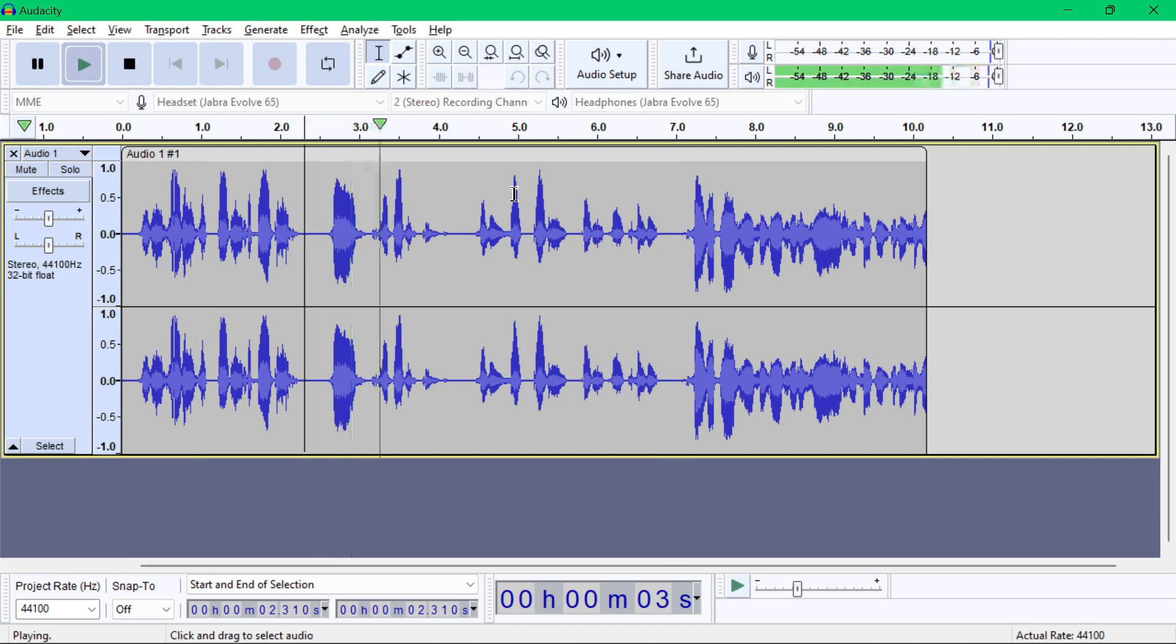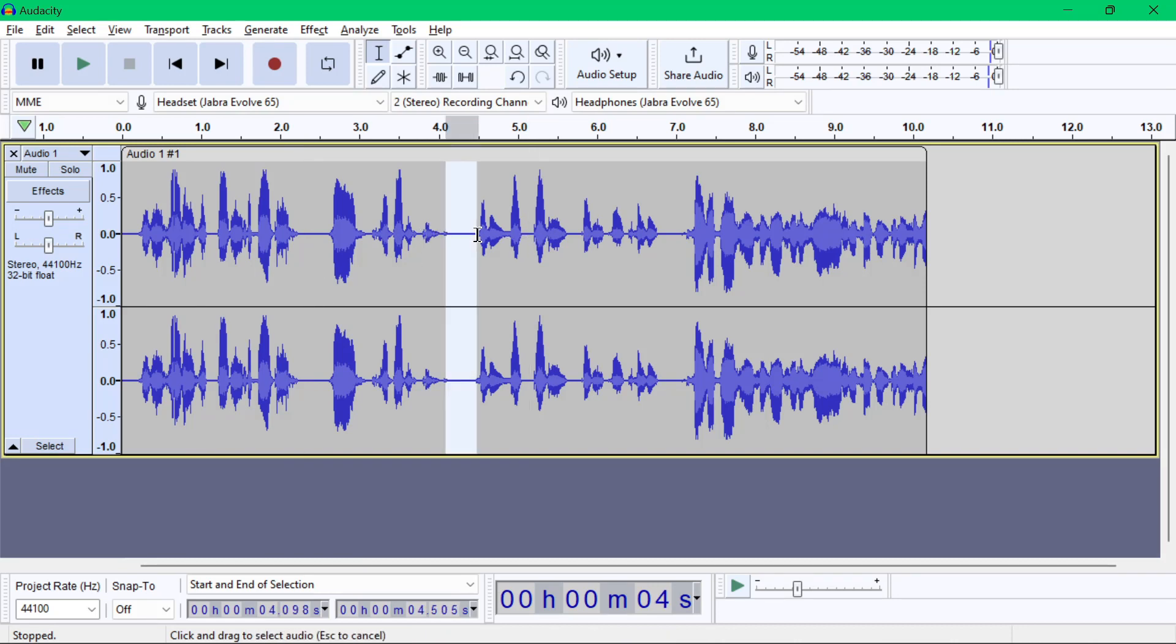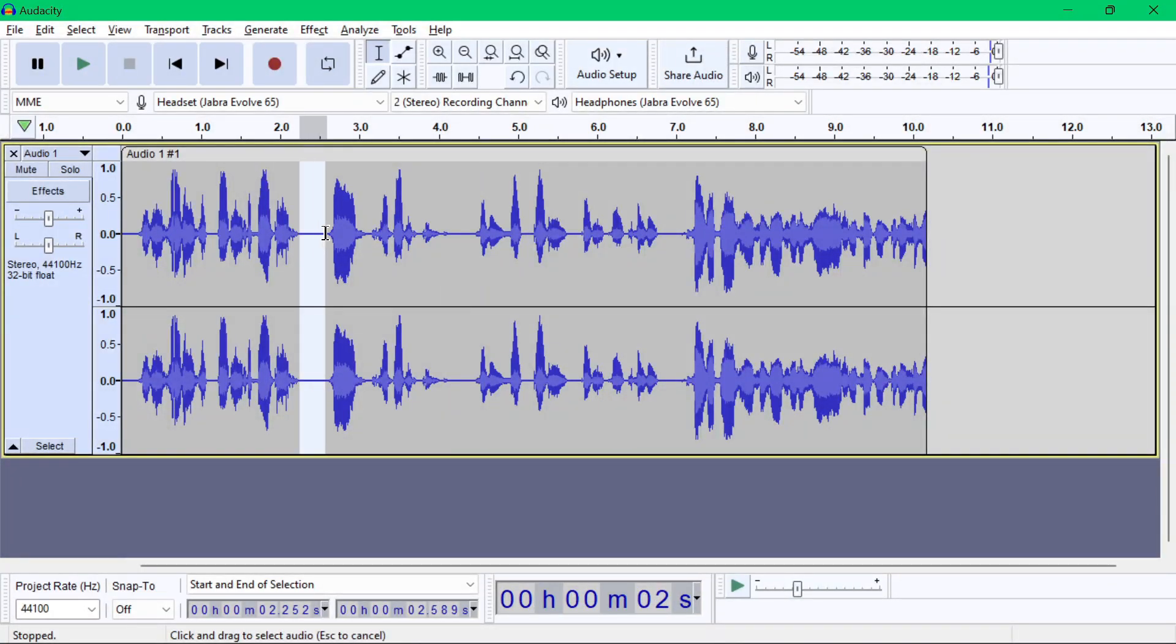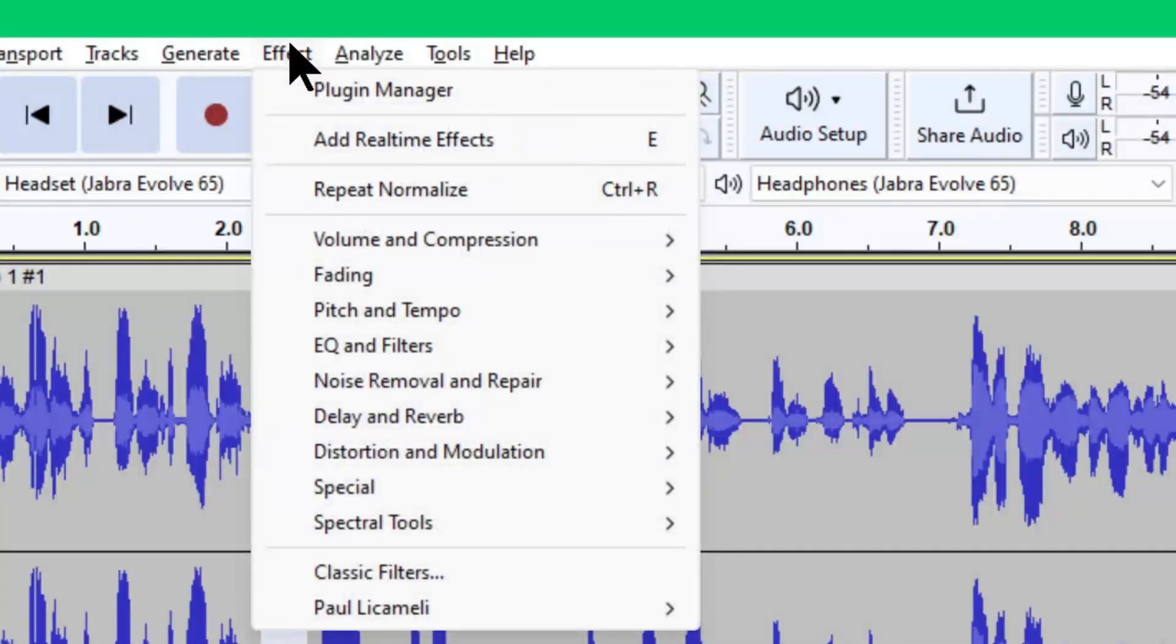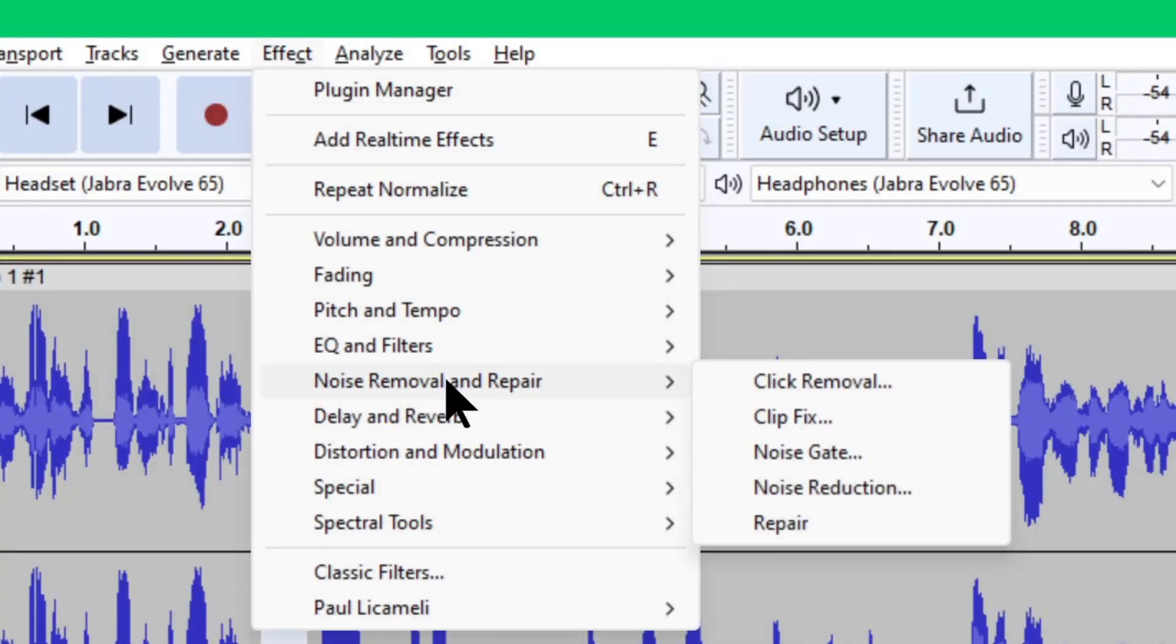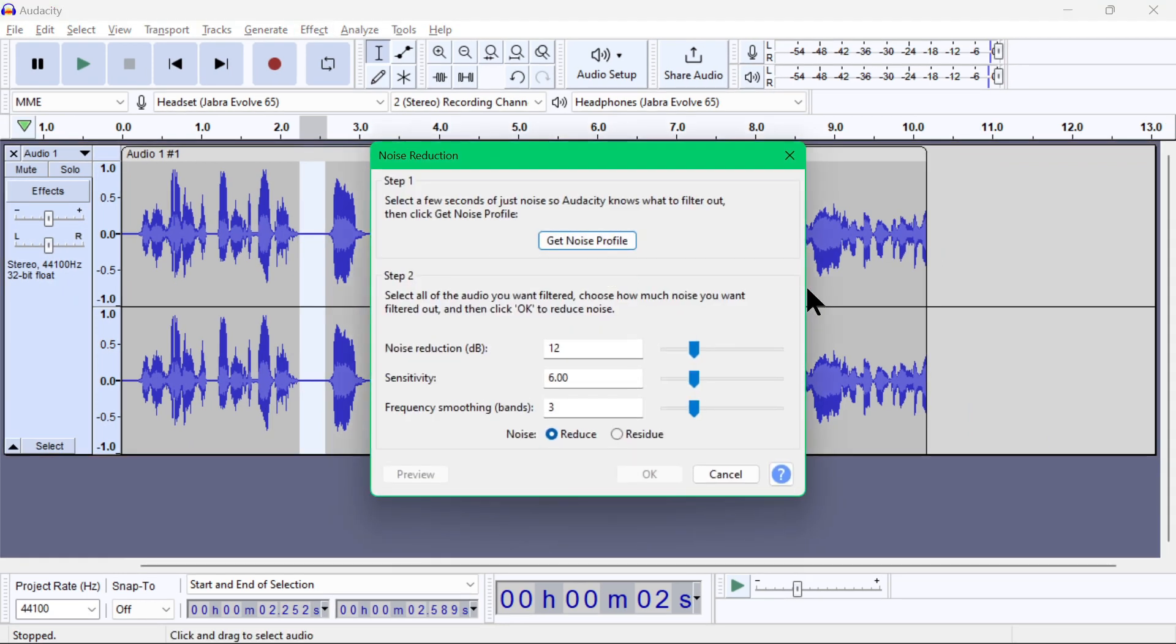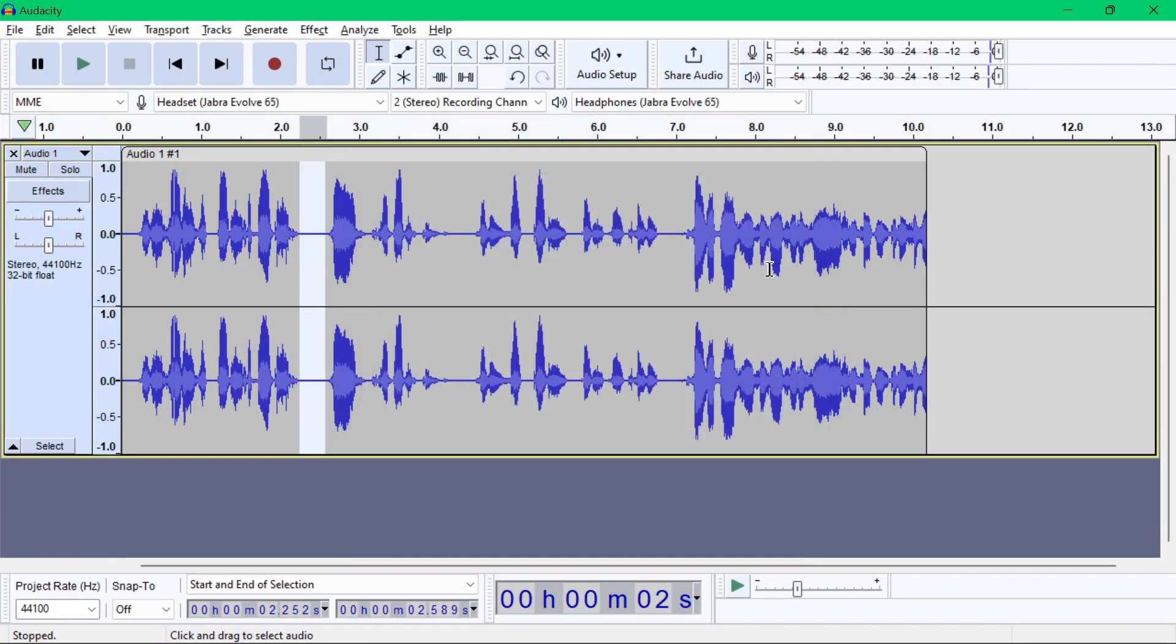Now if your recording catches some unwanted background noise, you can also fix that in Audacity. Just make sure that you capture the noise in an audio area. For example, like this area here, just highlight it. Then go to Effect menu again, now go to Noise Removal and Repair, then Noise Reduction. We will perform step one first. That's why we highlighted only the noise part of the audio, so we can get the noise profile first. Click the Get Noise Profile button.